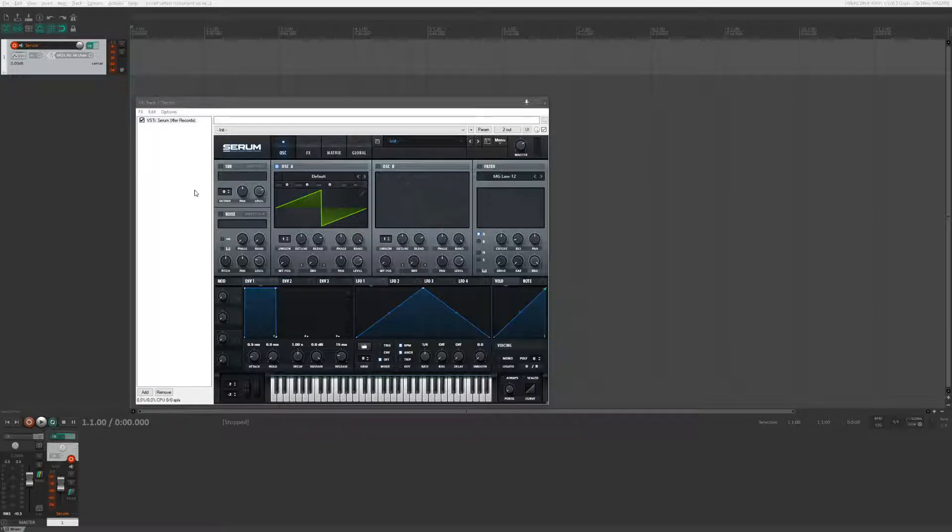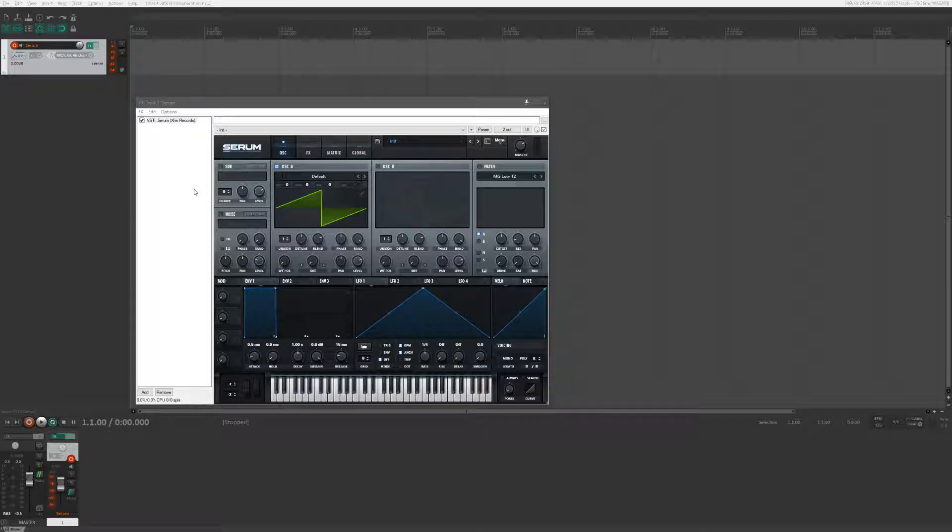Hello game audio people and sound design folks. I wanted to show off a cool trick that I like to use when I make UI sound effects for games or even computer sound effects when I'm doing sound design work for animation.